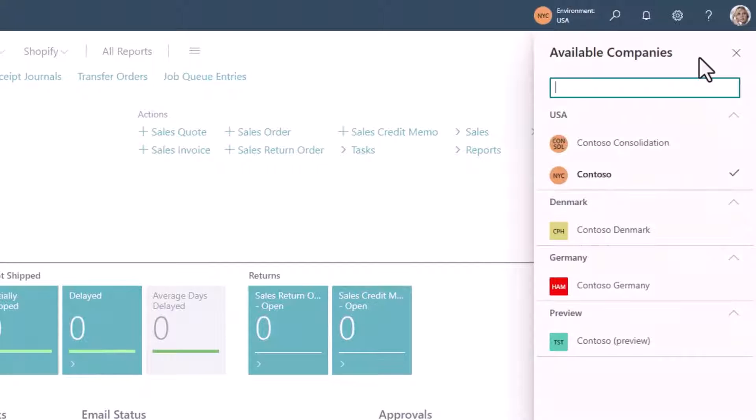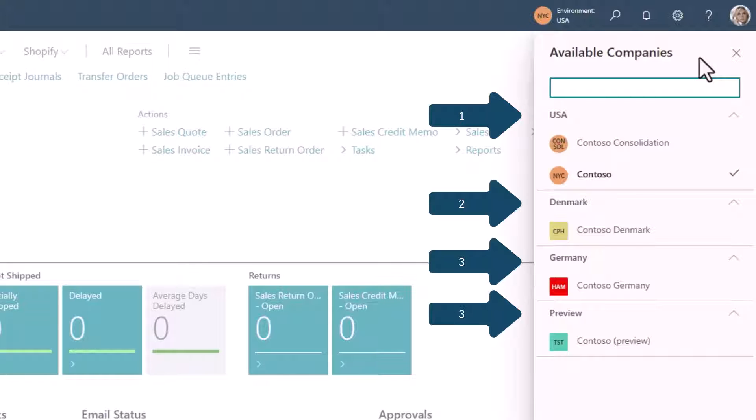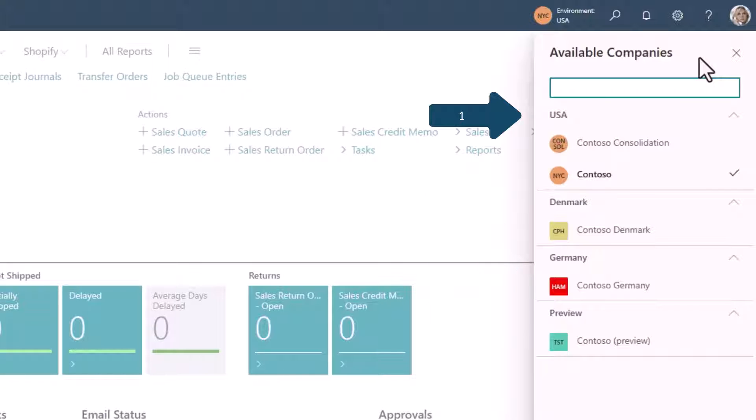Here I have assigned company badges to each of the companies in my portfolio. I have four environments in this case, and in some environments, I have multiple companies.